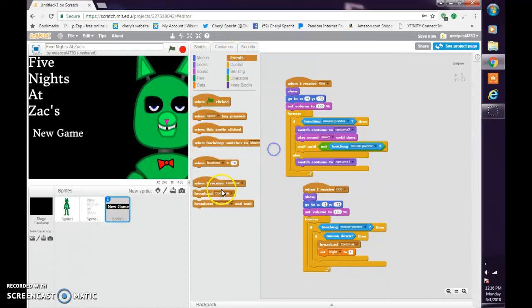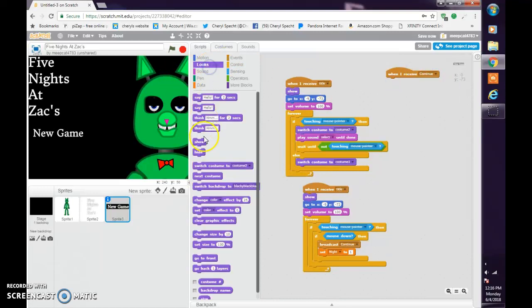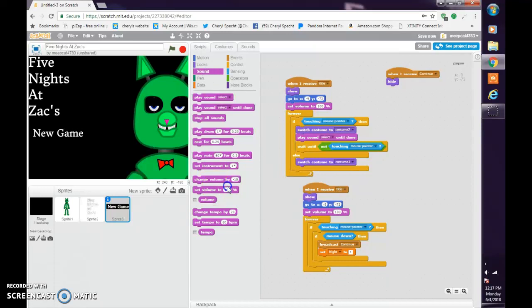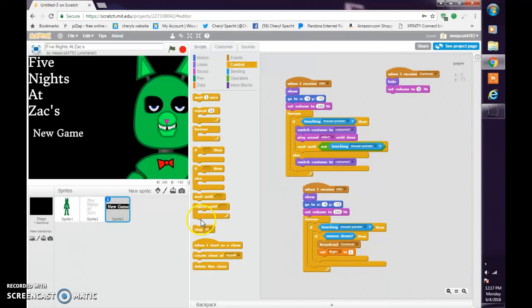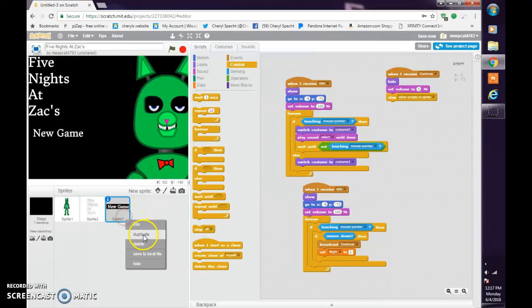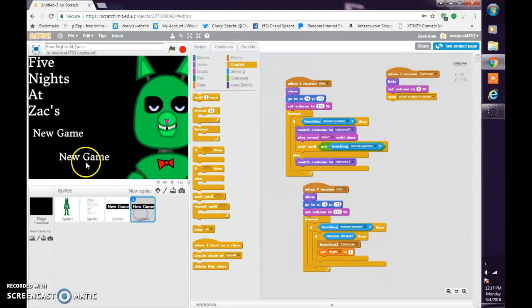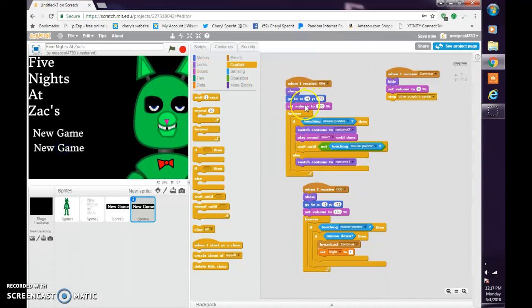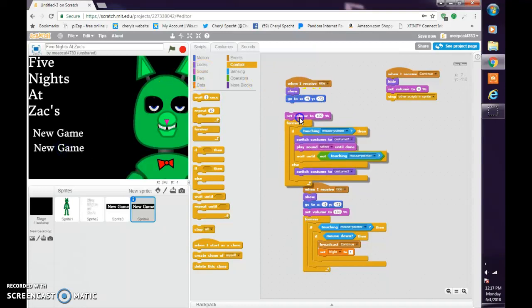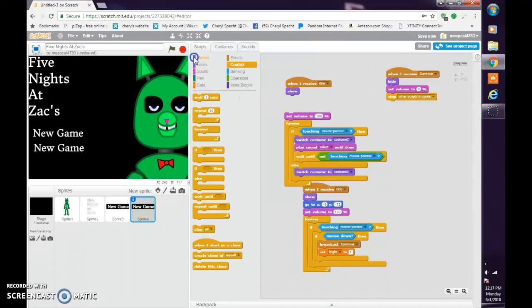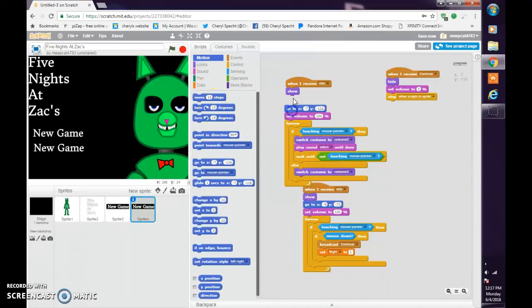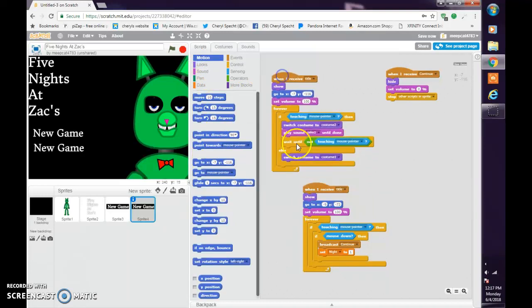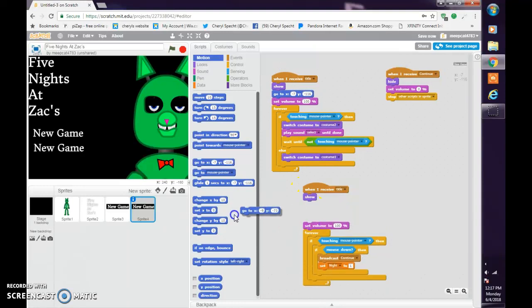Now when I receive continue, hide, set volume to zero percent, stop other scripts in sprite. Now you're going to want to right click on it, duplicate it.